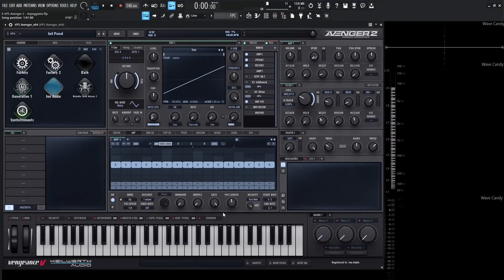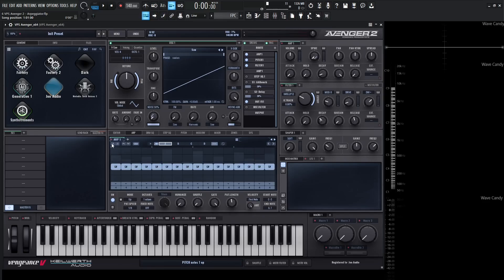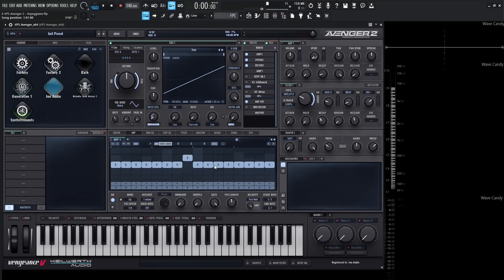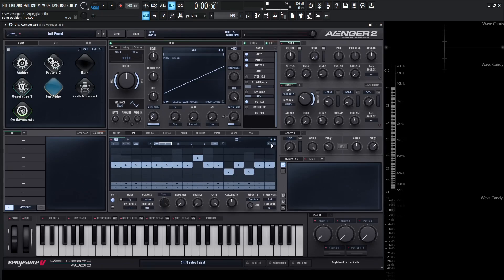If we ever want to move our sequence up and down octaves, all we have to do is click these up and down arrows next to the link icon. Or if we want to transpose it into a different key, we can do that via semitones with the buttons on the left-hand side. If we have different notes around our sequence and want to move everything either to the left or to the right, that can be done via the arrows on the top right.